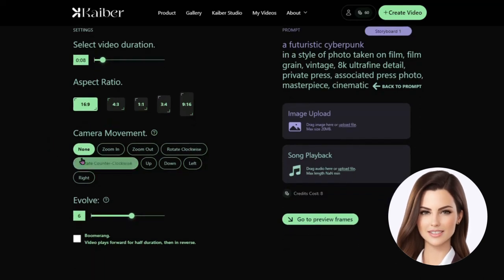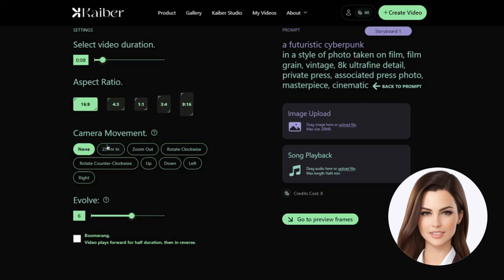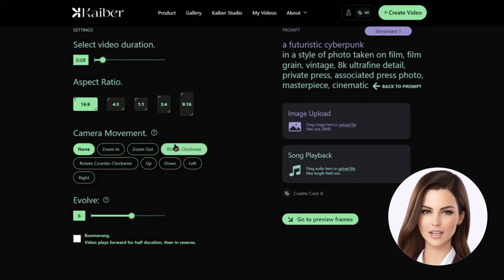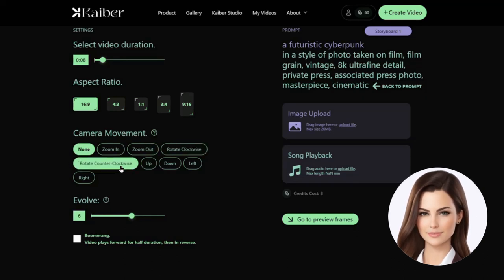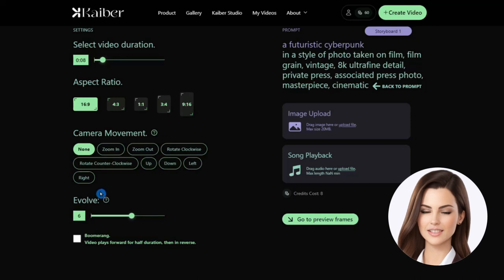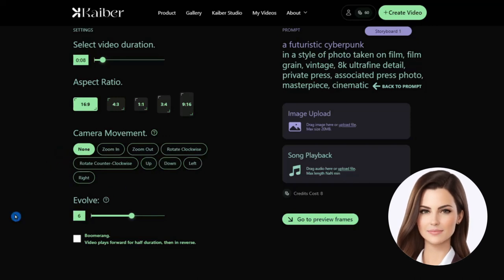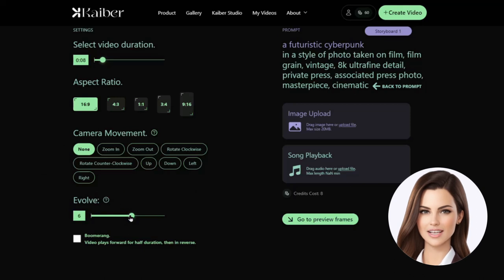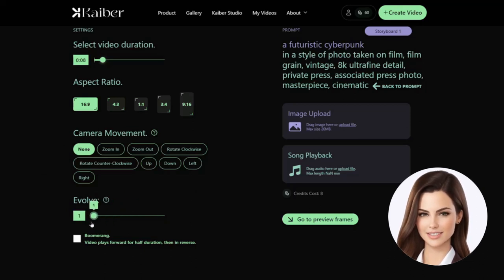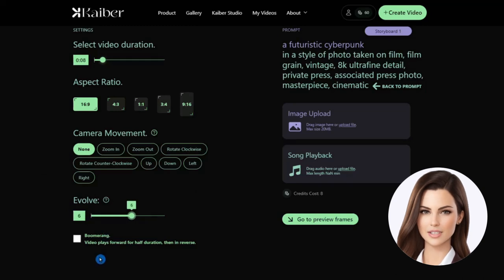We can select camera settings for our videos. There are 8 different settings, we will leave none for our video. The last setting is the evolve that ranges from 1 to 10. 1 is the lowest, while 10 is the highest. Lower the value, less the evolution and vice versa. We keep that default.